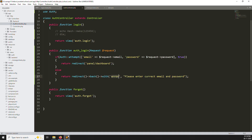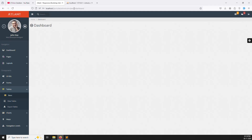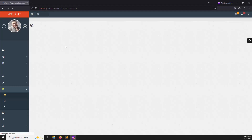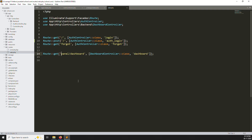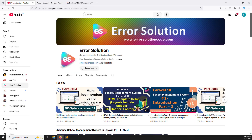It's working — we're redirected to panel/dashboard. The login system is done. In the next video we'll cover middleware: right now if you copy the dashboard URL and open it in a private browser without logging in, you can still access it — that's wrong. We need to add authentication middleware to protect routes. If you liked this video, please like and subscribe. Thank you for watching.